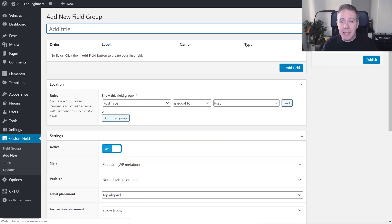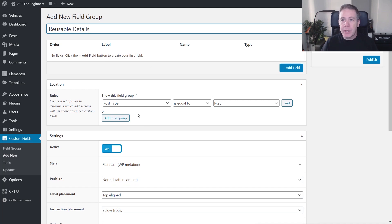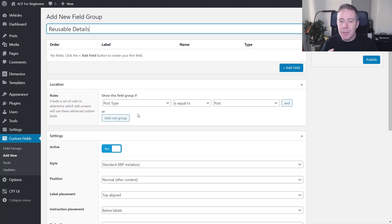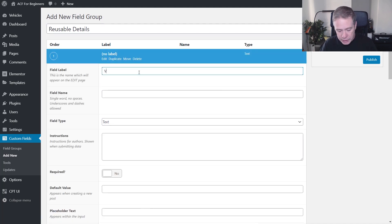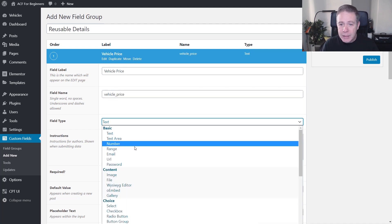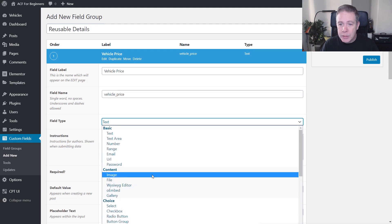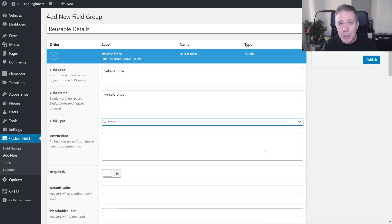We're going to click add new and call this 'reusable details'. The first thing we're going to do is create the different fields we want to use, and then we're going to create the clone and assign what we want from our existing field groups. So let's create our first field — we're going to call this vehicle price. We're going to set this to be numeric, so we just want to have a number inside there. We can set any parameters we want for this in exactly the same way as any other meta field in ACF.